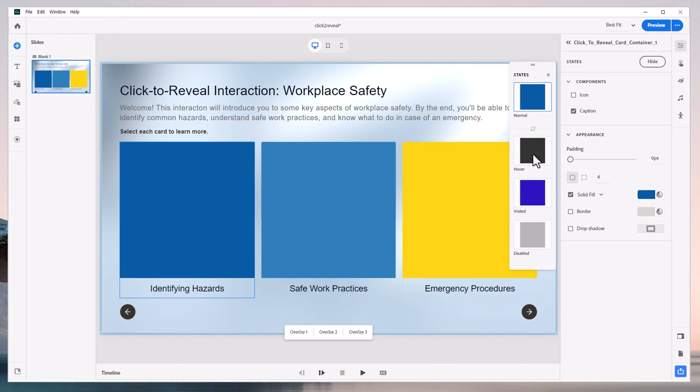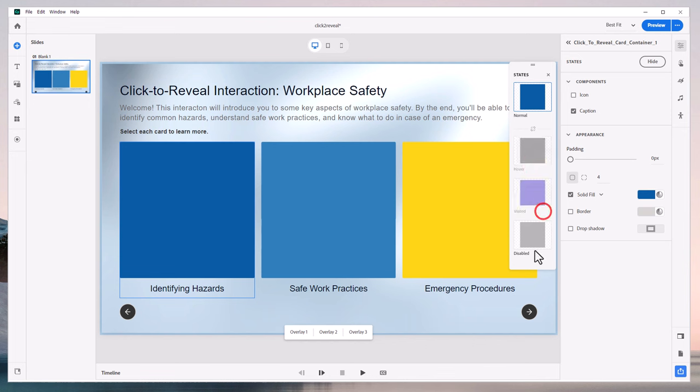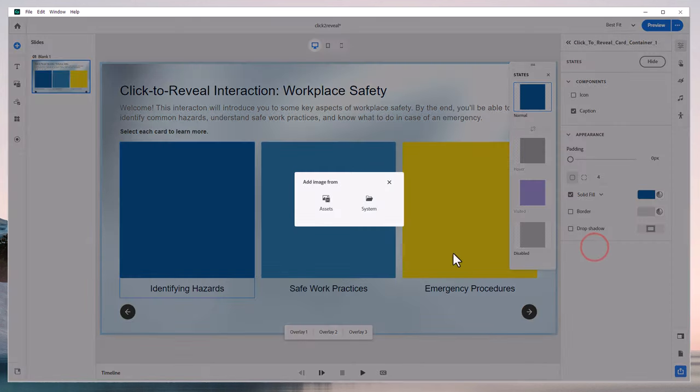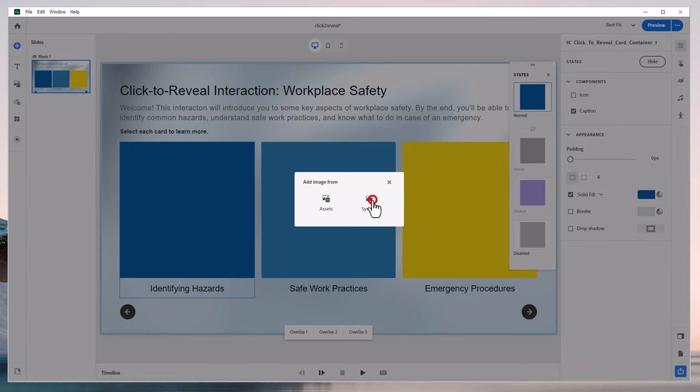Now there are hover and visited states turned on by default. In this example, I think I'm just going to disable those, focus on the normal image here and change it from solid fill to image. And we can select an image of our choosing here.